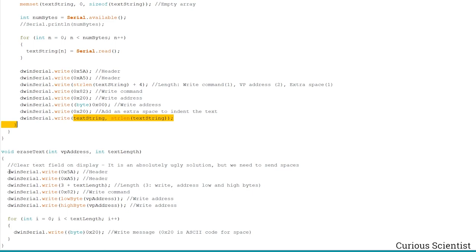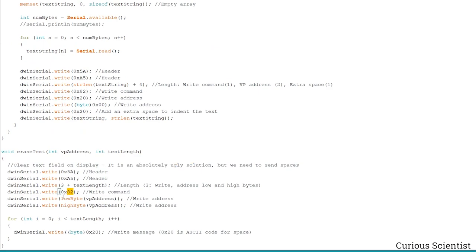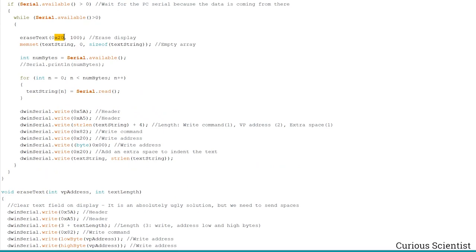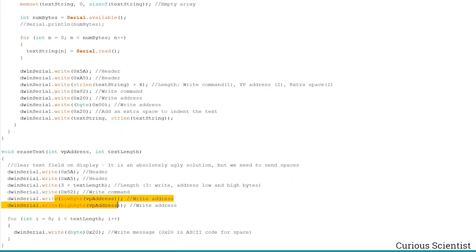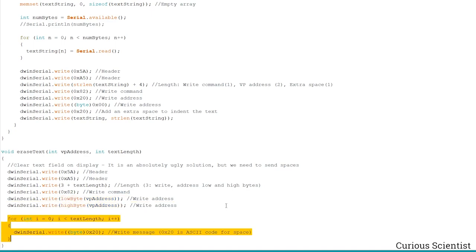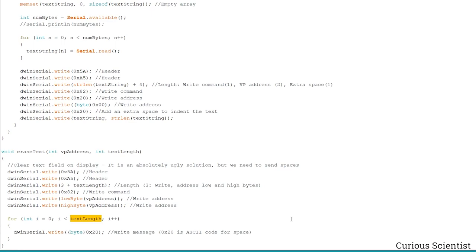For the erase text function: again there's a header, text length plus three is passed as the length, and the text length argument here is 100. I split the VP address 0x2000 into two separate bytes because the address is stored as one word but must be passed as two bytes. Then I print spaces until I run out of the text length — and that's it. That's also all regarding the video.